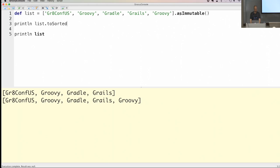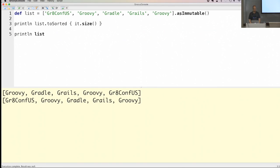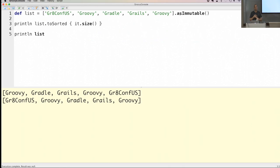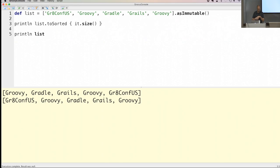Instead of using toSort() with no argument, you can specify a condition to sort on — for example sort by size. This returns a new list instance and the original list is not changed. They probably added it to make sure people won't use sort() and forget the false argument. It's really only in the release notes, so if you don't read those you won't know it's there.